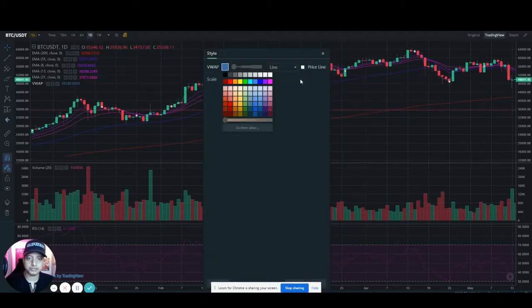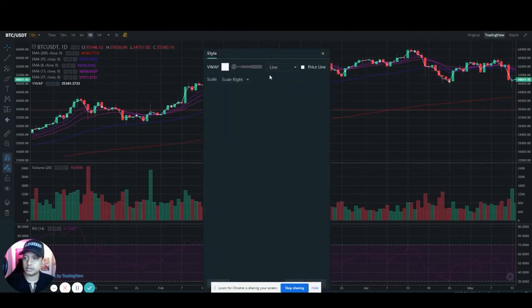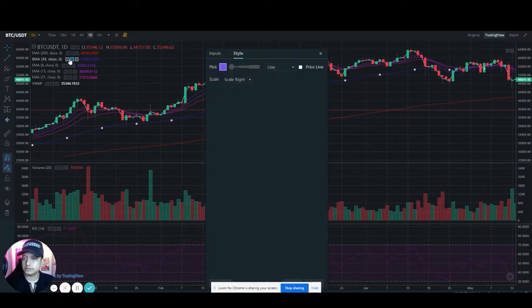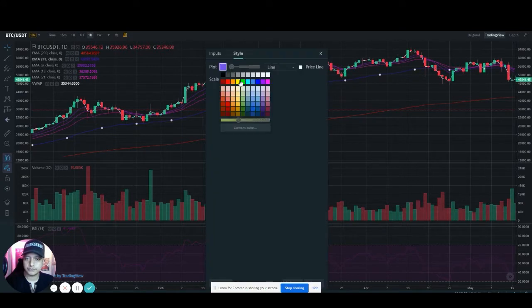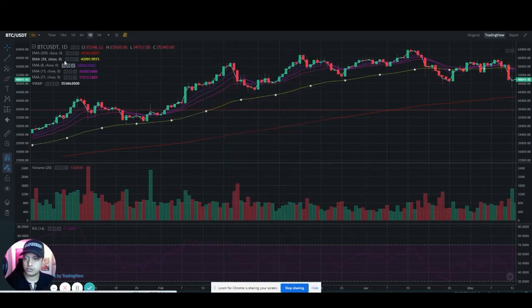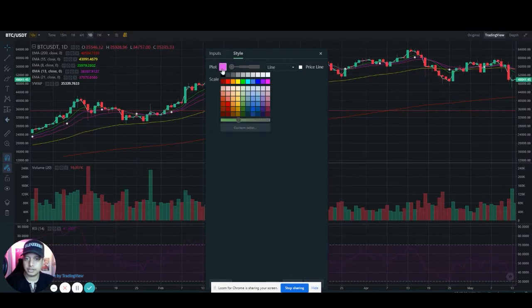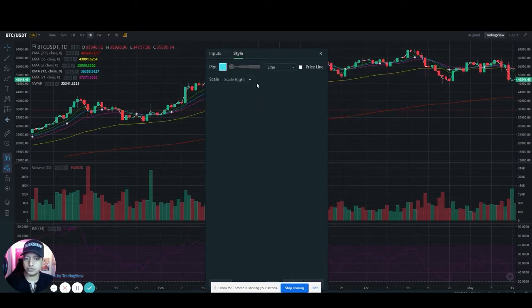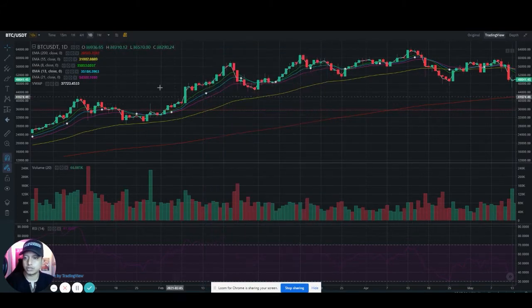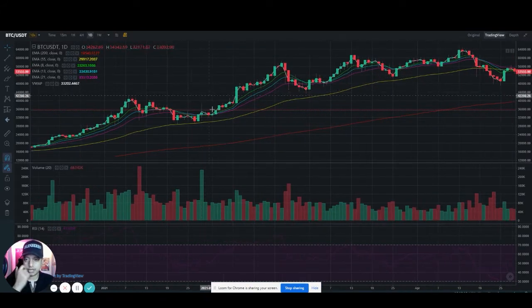For VWAP, I'll just put it to white. Then yellow, green, and baby blue. So that's how I add them.